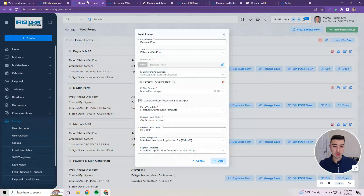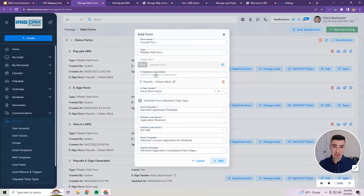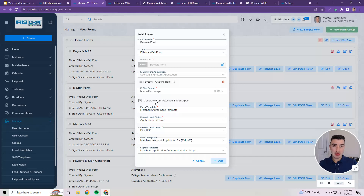We'll go over to the Web Forms functionality to show why it's related to the PDF. I'm adding a new form with all the data already filled out — PaySafe form — with the PaySafe application selected as my e-signature application. I've set myself as the sender for static links, and you'll see a new checkbox which won't be checked by default. You have to check it yourself if you want to utilize this functionality.